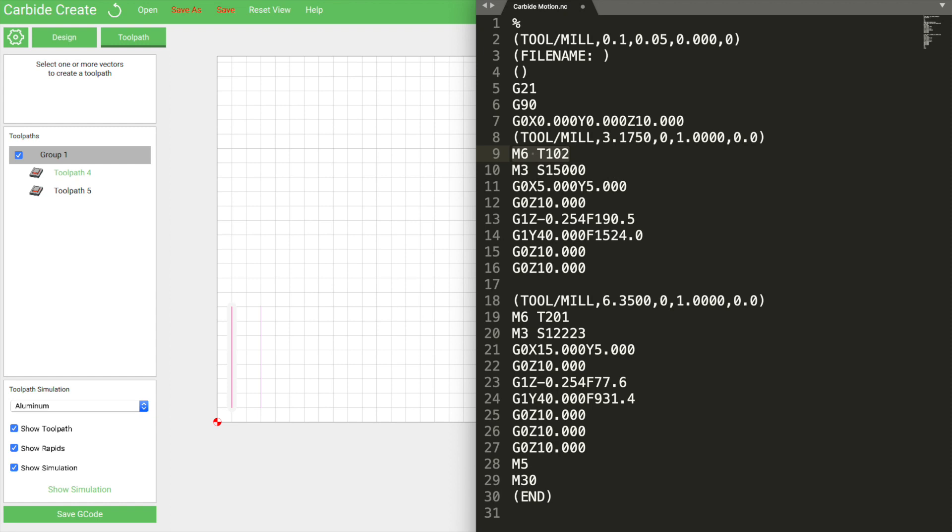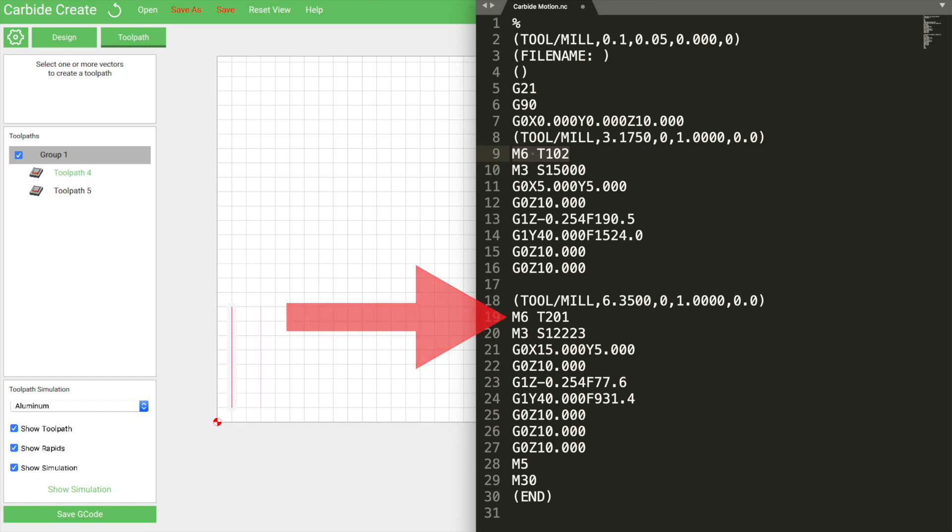In a machine like the Nomad where tool changes are manual, that's the cue for the program to pause while you load up a new tool in the spindle. If Carbide Motion comes across a different tool number than what it started with, it'll pause to let you change to the required tool.